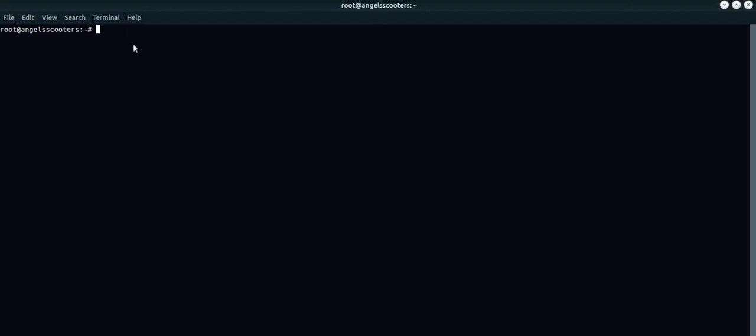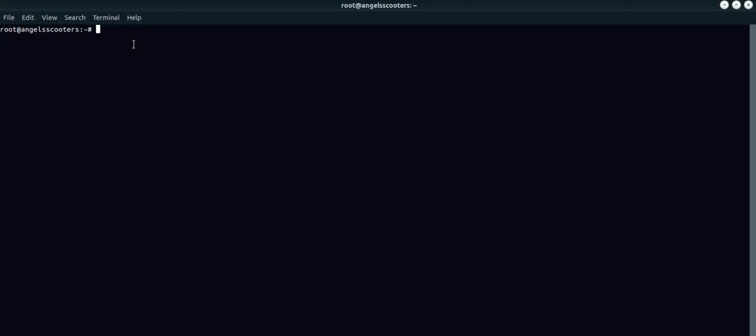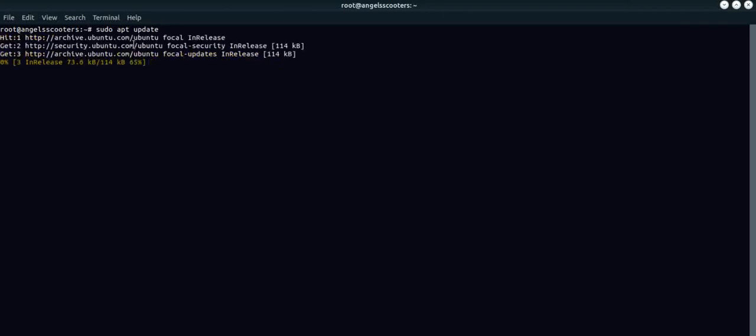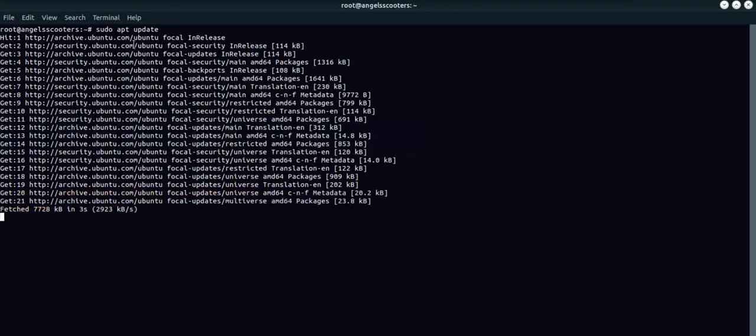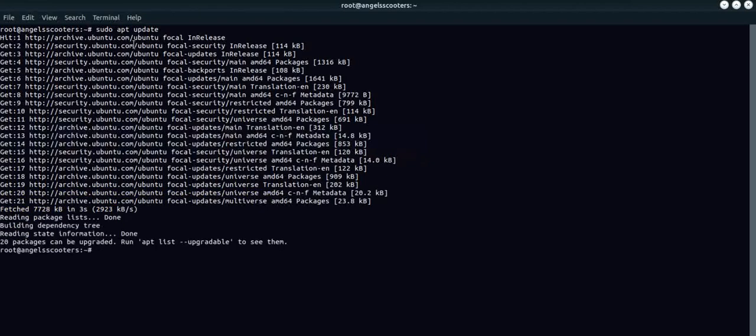We have our Linux server here. The IP address of this, I'm sorry, the ifconfig is not installed here. Let's clear the screen quickly. What I'm going to do is I'm going to update my local repository first. It's trying to update my local repository, which is done.